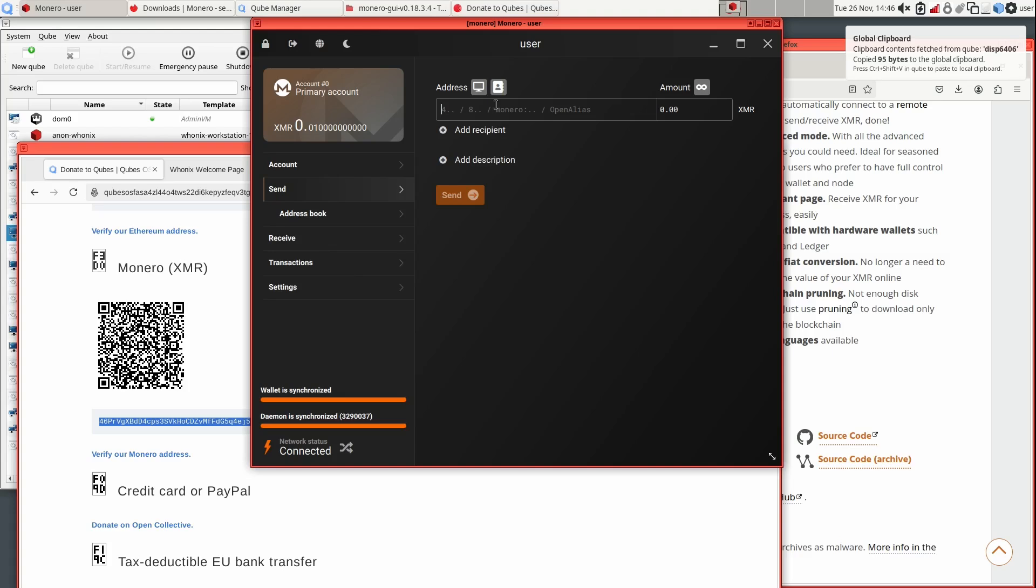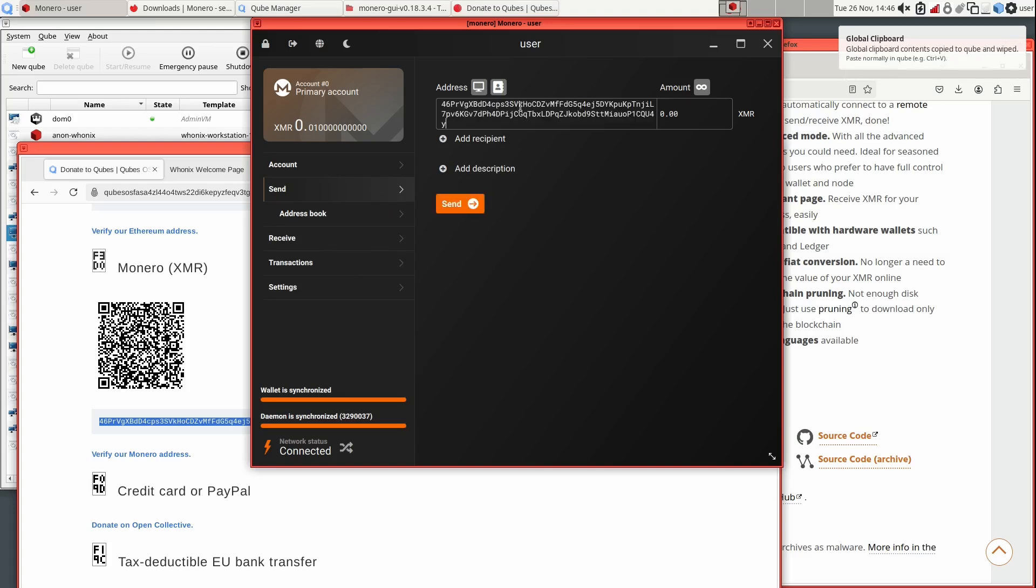I can't send the full balance, since each transaction requires a small fee. If you want to send the entire balance of your wallet, click the infinity icon as I am doing here.